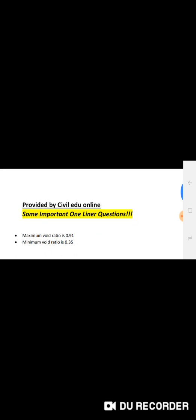In this video we are going to learn about some important one-liners which are coming in various competitive exams, provided by Civil Aid Online. Maximum void ratio is 0.91, minimum void ratio is 0.35. Void ratio and water content have no upper limit.